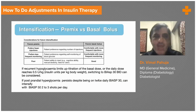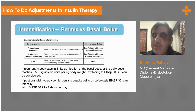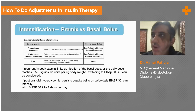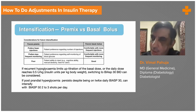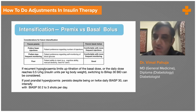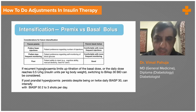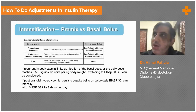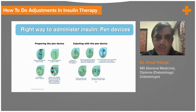Regarding basal versus pre-mix: pre-mix is convenient but offers less flexibility and always carries a risk of hypoglycemia. Patient preference is important. Patients with fixed meal times are good candidates for pre-mix. Patients with an irregular lifestyle should not use pre-mix, as there will be problems with hypoglycemia. Patients who are not comfortable with frequent monitoring cannot use basal-bolus, while patients who are comfortable with monitoring can use the basal-bolus regimen.